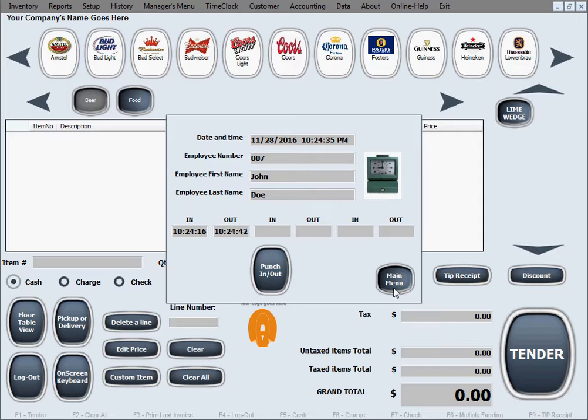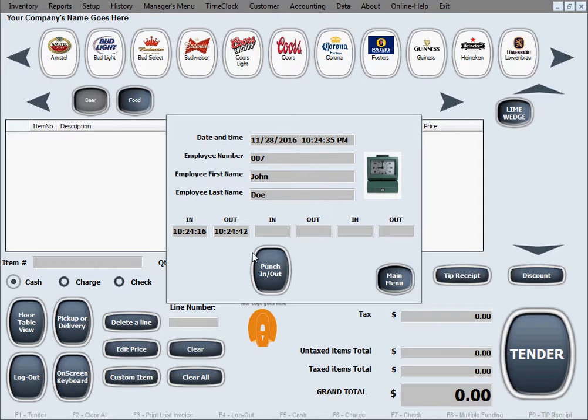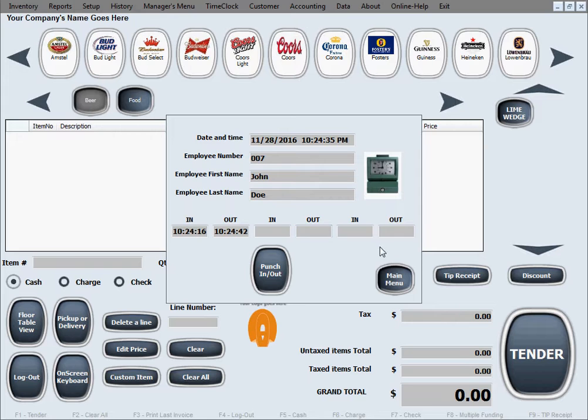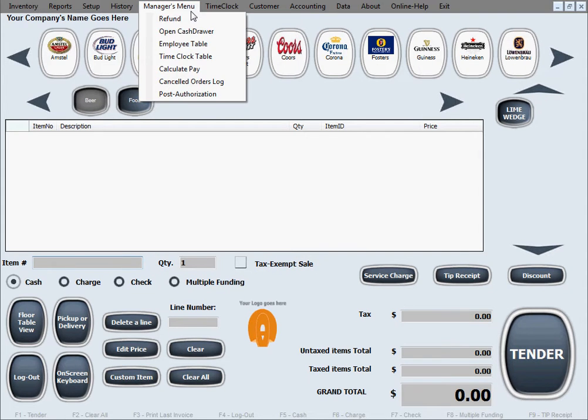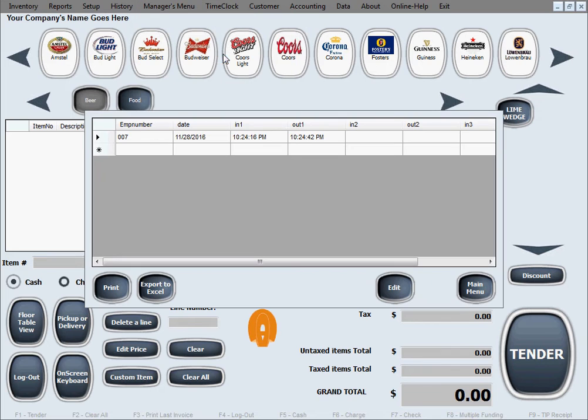Now if there ever is a mistake in the times in punching in and punch out, or the employee forgot to punch in or punch out so you need to fill it in manually or fix an error manually, for that purpose you will go to manager's menu, time clock table.